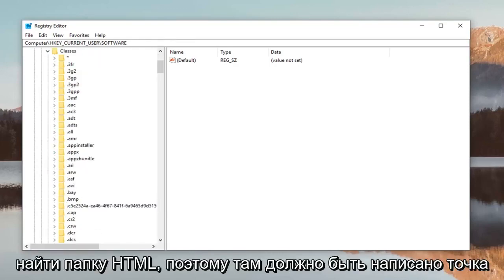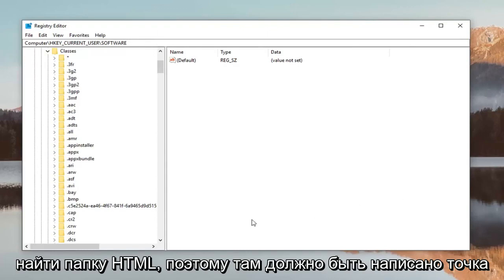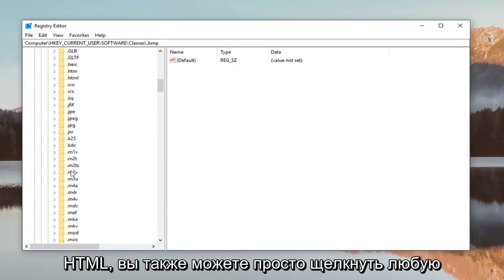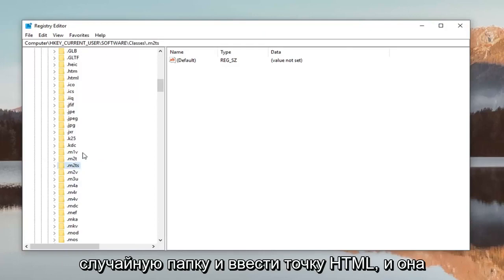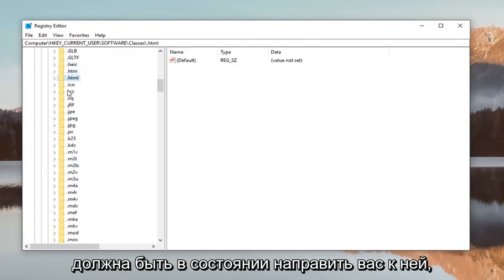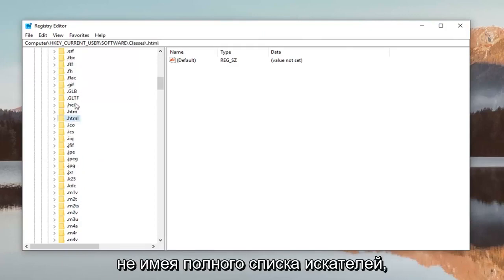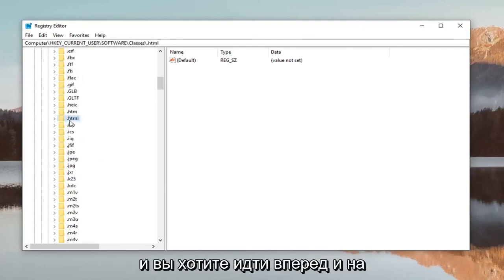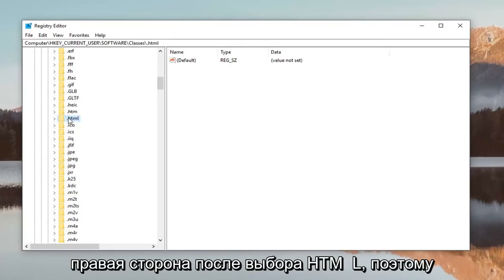The first thing you want to do is look for the .html folder. You can also click on any random folder and type .html, and it should direct you to it without having to search through your whole list.